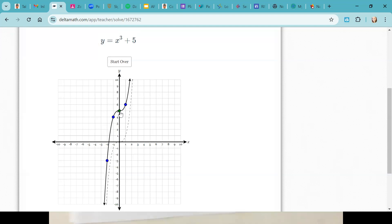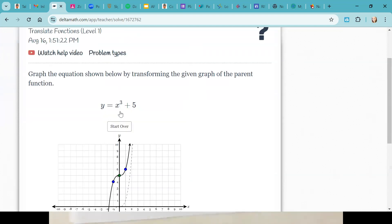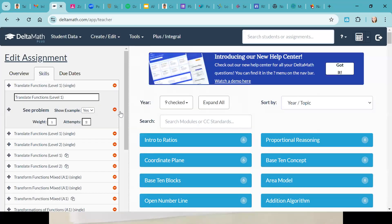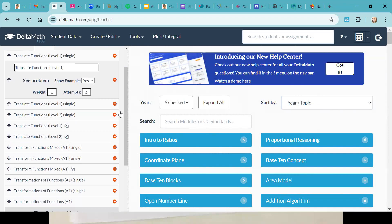Your first two questions should be finished. Now skip ahead — we're going to do two more together and then you have the rest of class to work. Go to 'transform functions mixed' in your list.